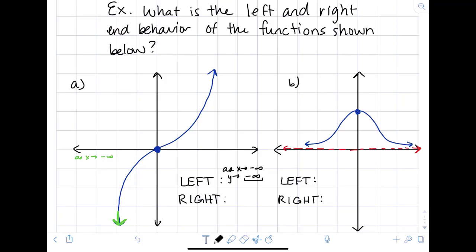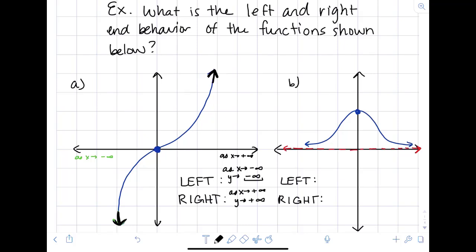Now let's look at the right. As x goes to positive infinity, looking to the right, it looks like it's climbing up without bounds — so positive infinity. With this notation, we're getting you ready for calculus, where we use these arrows. The arrow simply means 'going towards.'